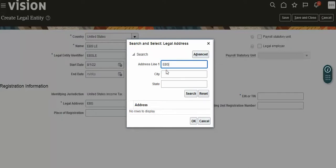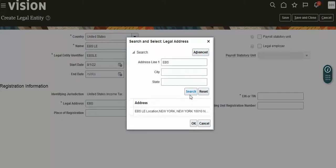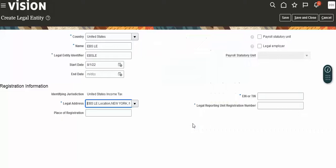Use the previously created location and attach that location for this legal entity.